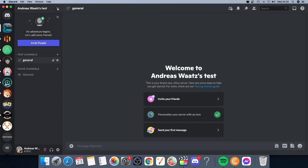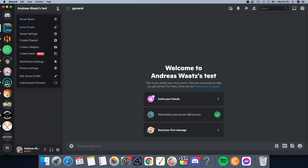Now we're going to go up to this drop down menu. Just click on this small arrow and go to server settings.